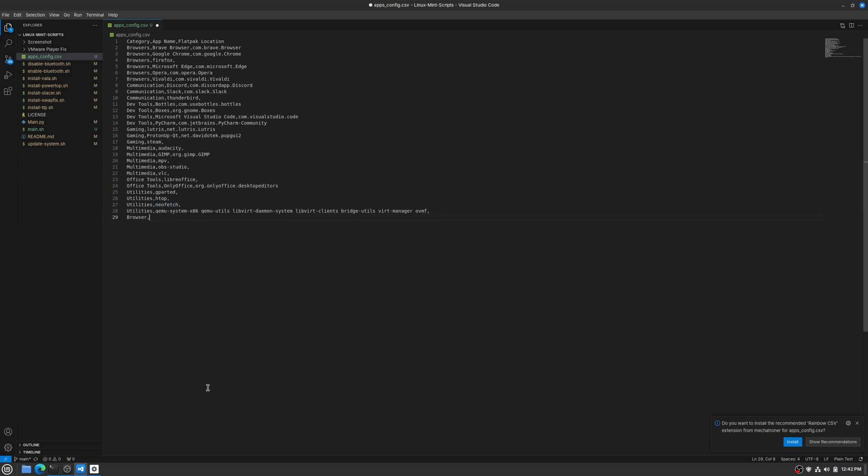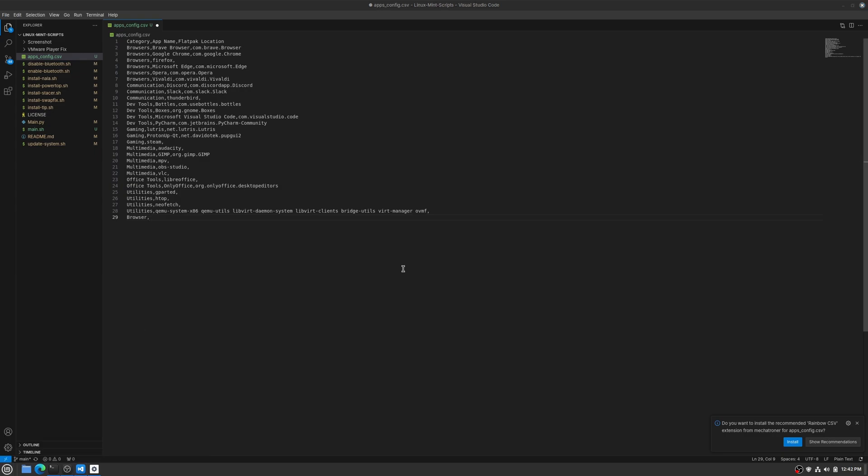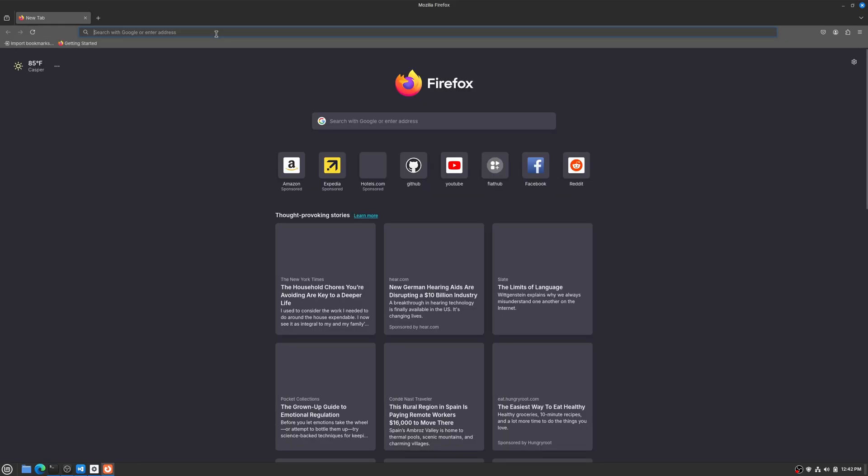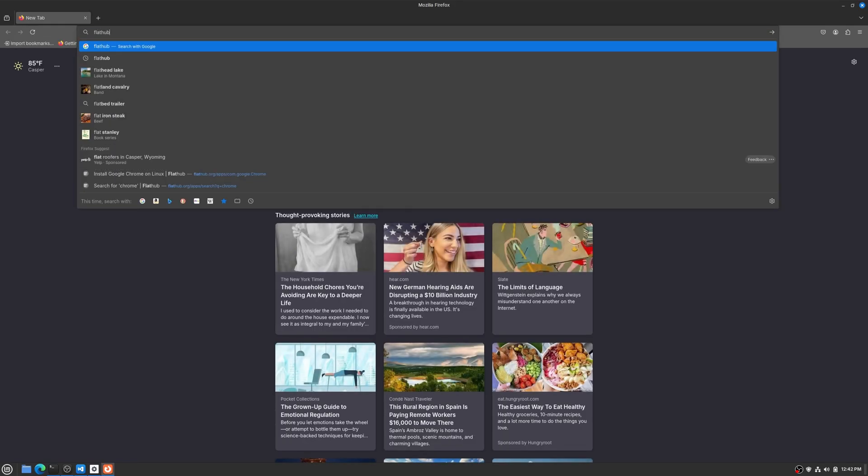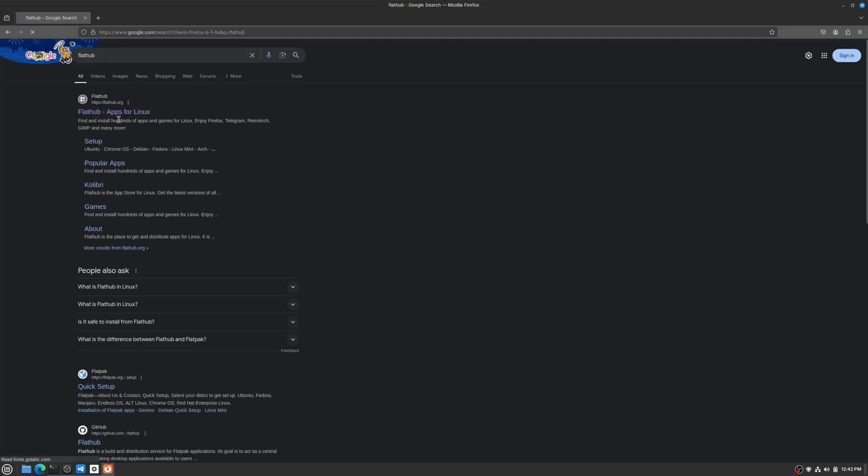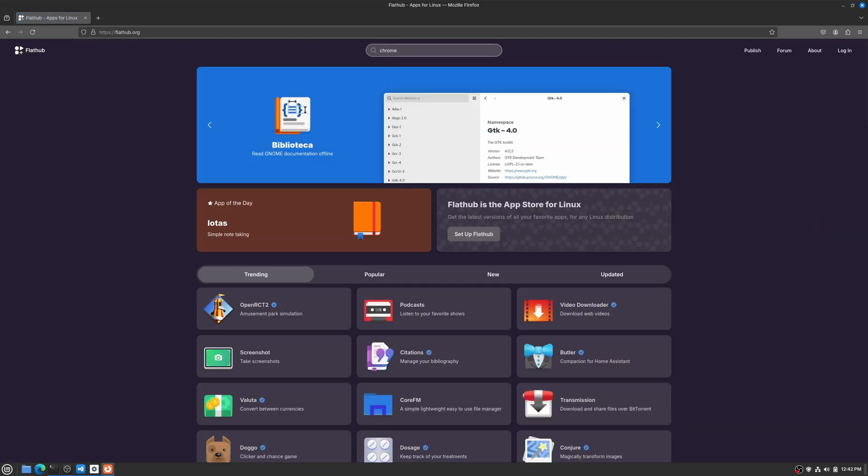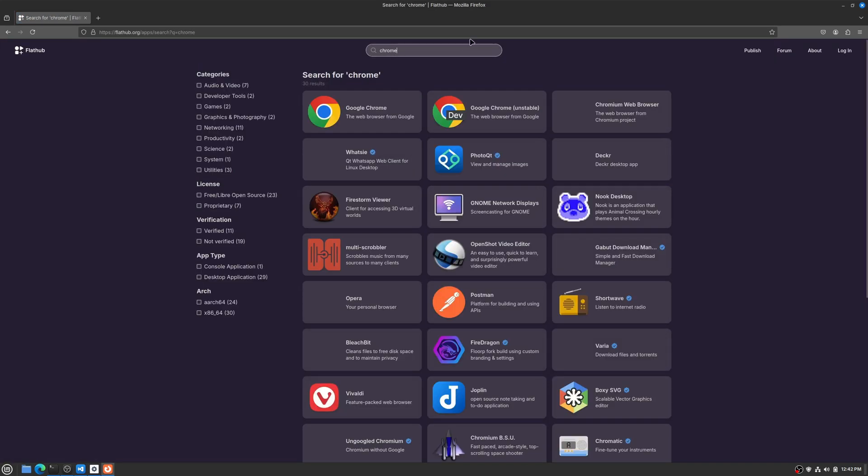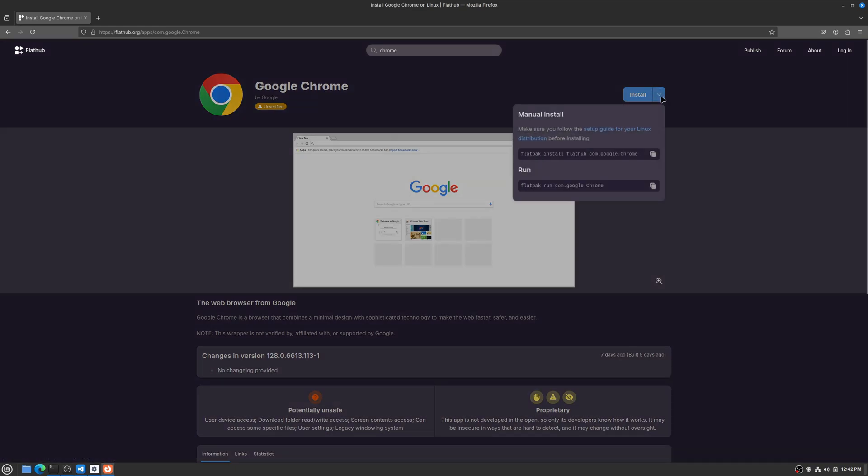I'll show you. So let's say Chrome wasn't in the list and we wanted to add it, we just search for Chrome. And then next to this install button, the down arrow, we care about this last piece here: com dot blah blah blah. Sometimes this is org dot or net dot. So we'll just copy that, throw it in the bottom